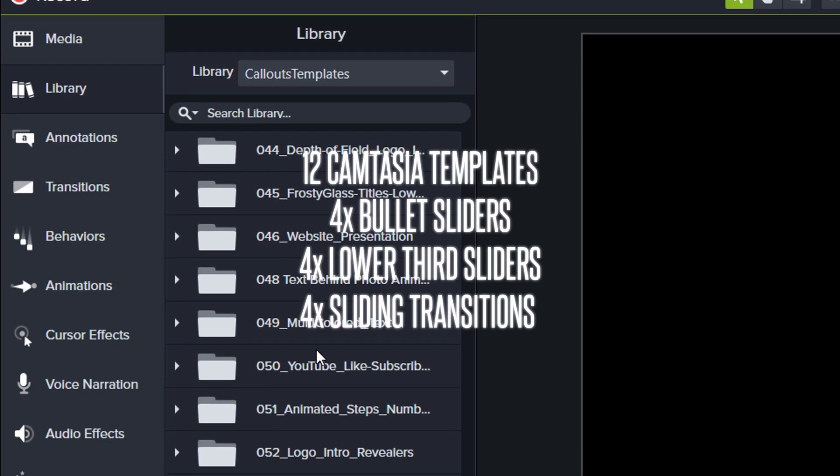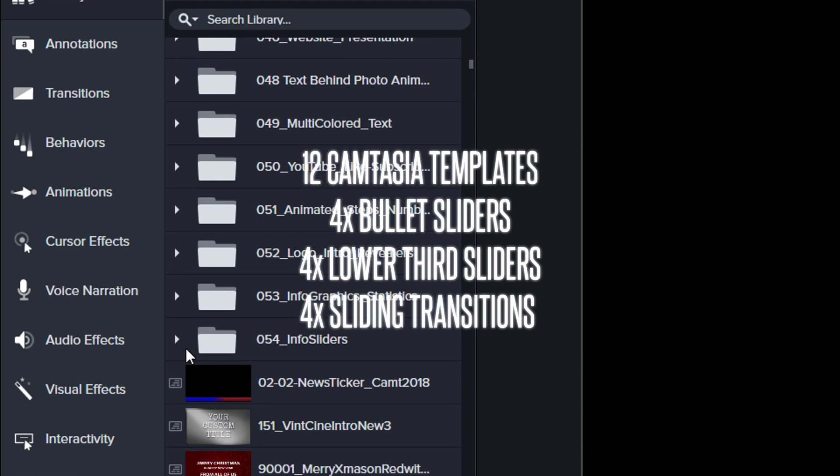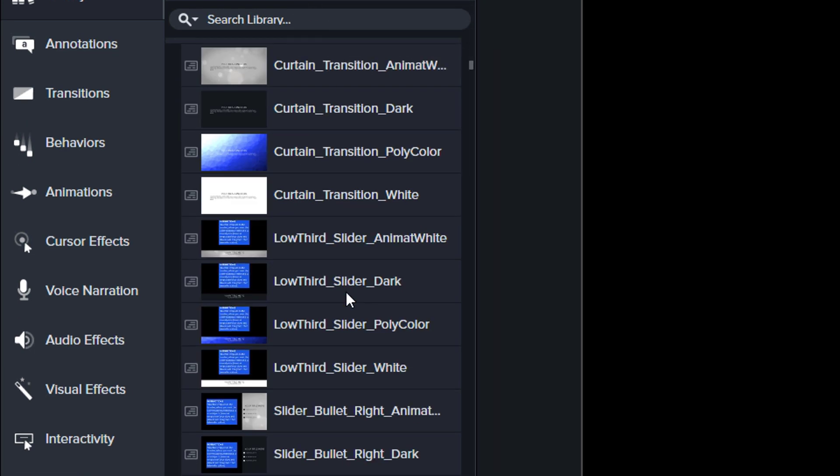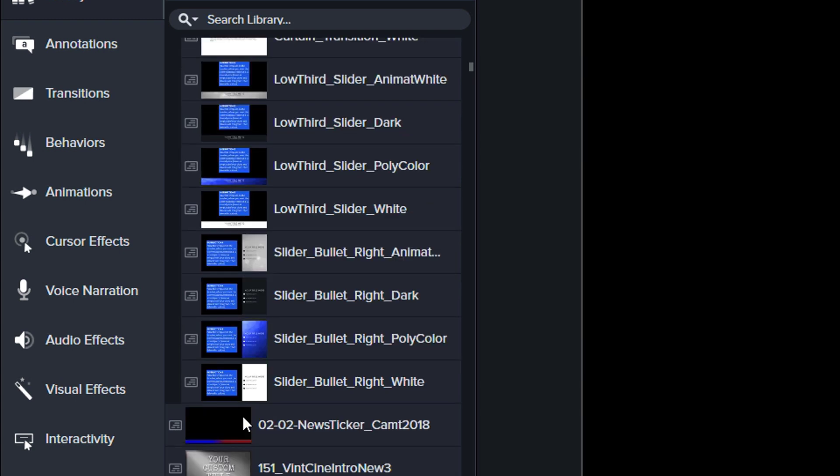This collection includes 12 different Camtasia templates, four lower thirds, four different bullet sliders and four transition sliders with animated text.